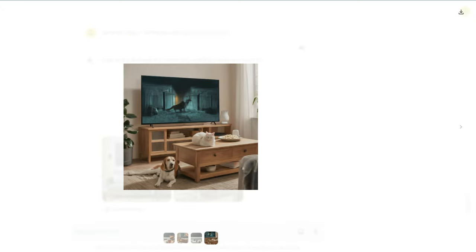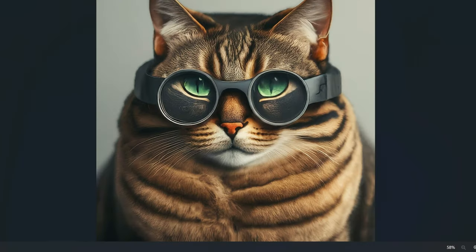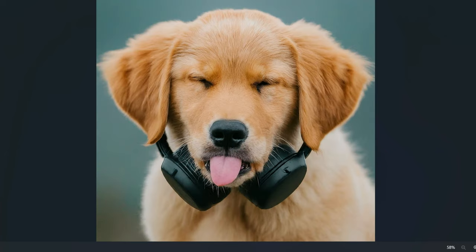And also if you want to download the image, here is the option 'download full size'. Once you download it, you can download in full resolution so that you will get high resolution images.